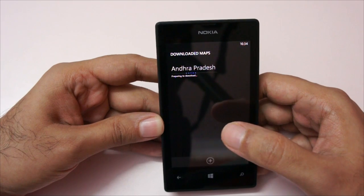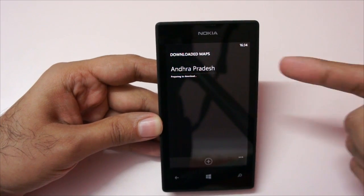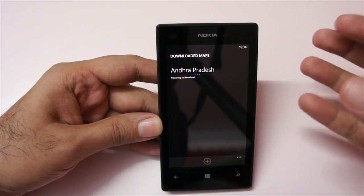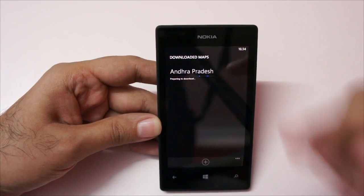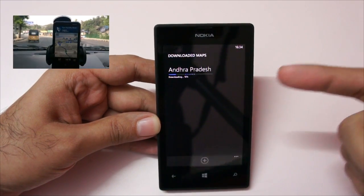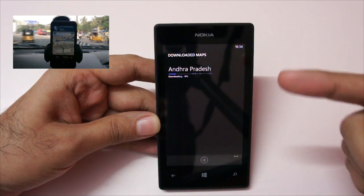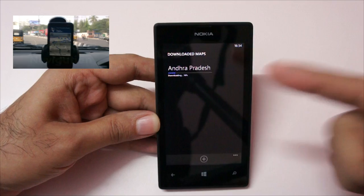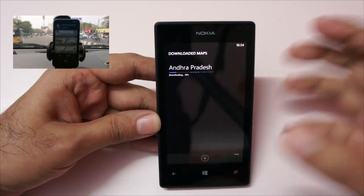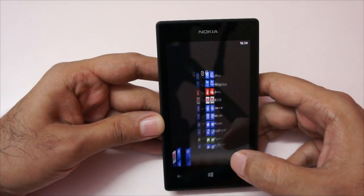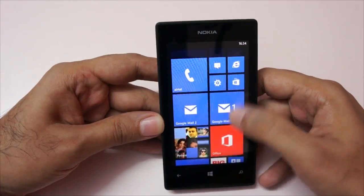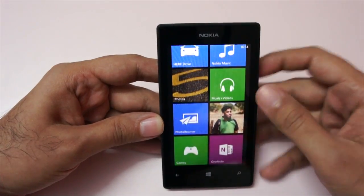Hit the download option and it will actively start downloading the map. Once downloaded, you can do offline navigation. I've already made another video about offline navigation using a Nokia Lumia 620, so you can check that out. I hope this video was helpful — that's it for now. This is Ranjit from tech2bass.com, and I hope to see you in my next video.